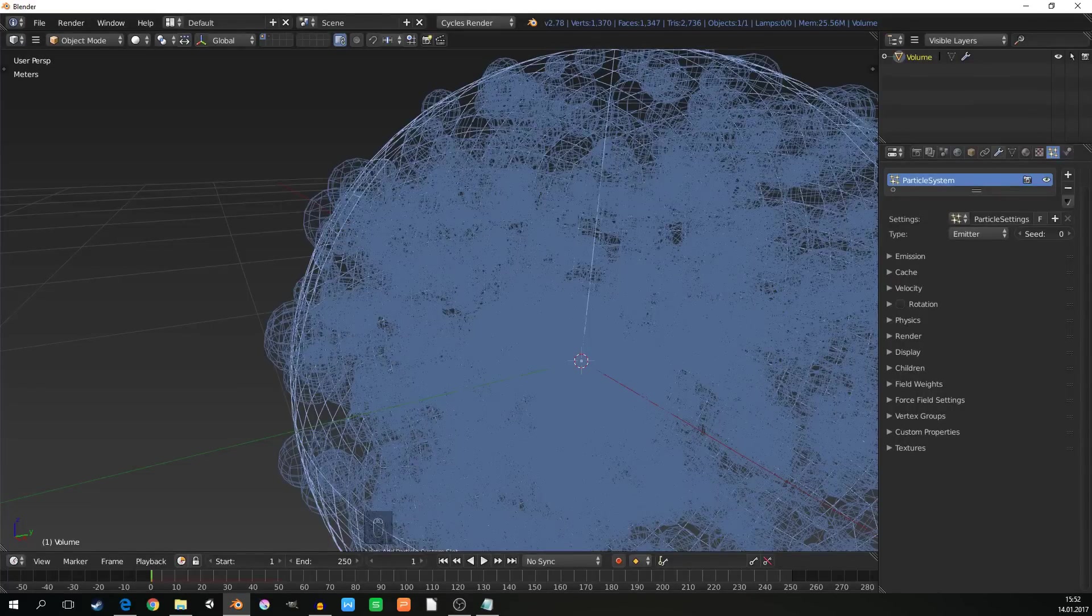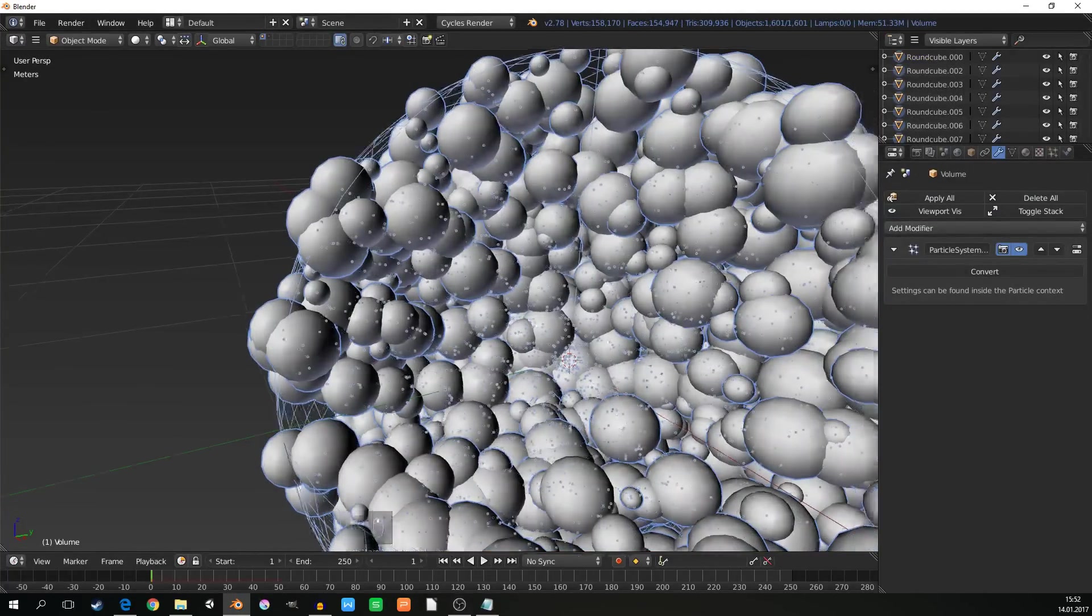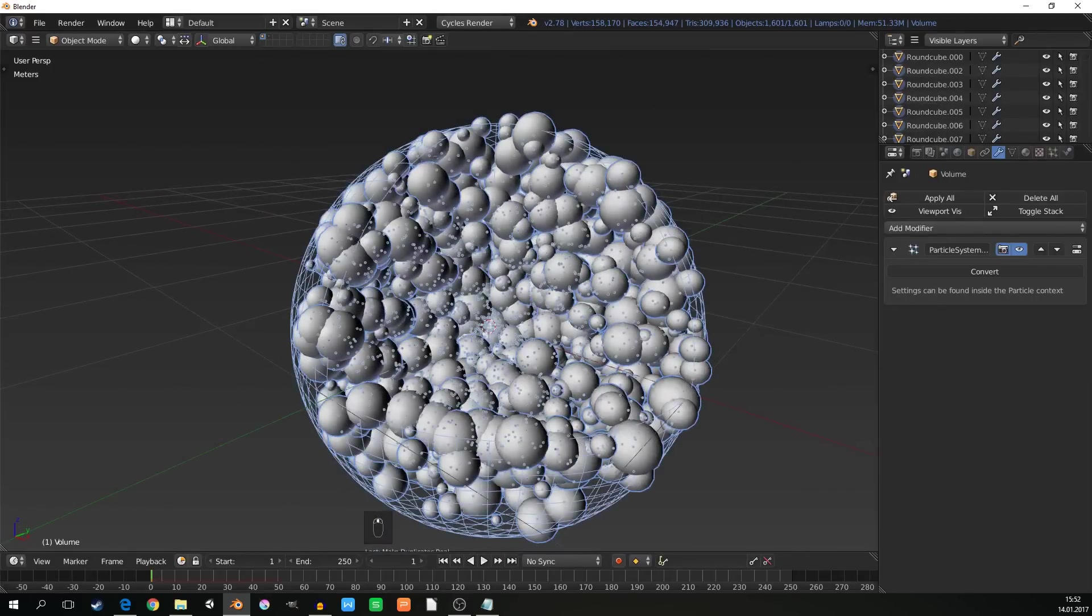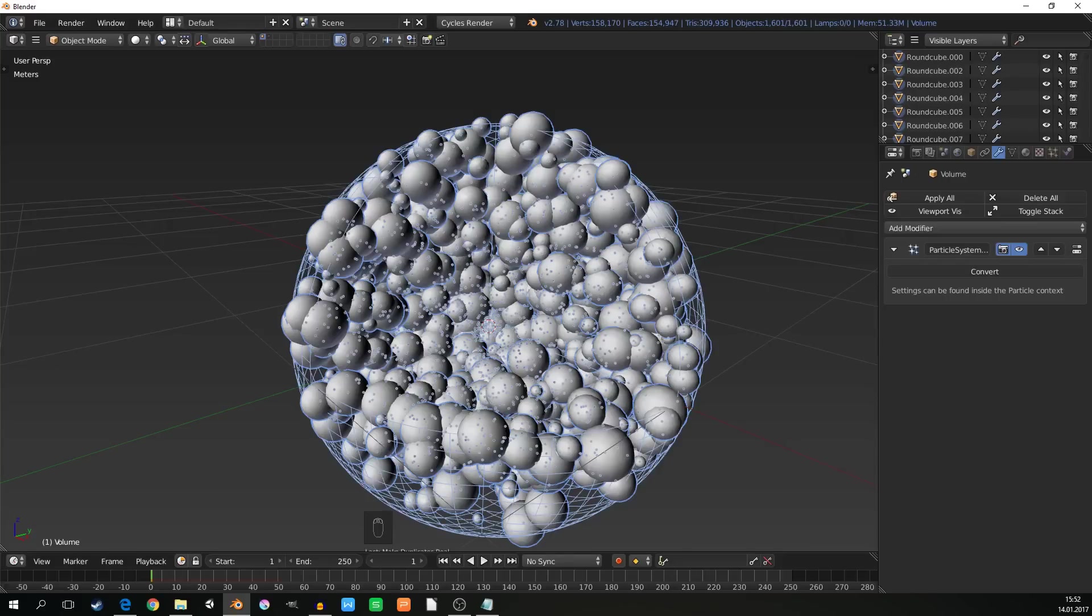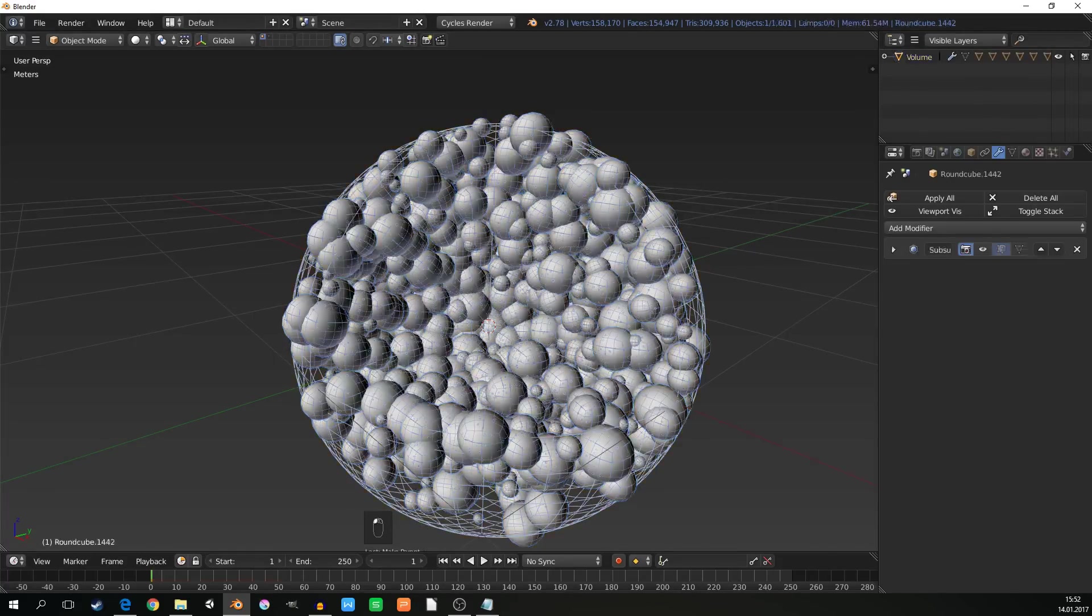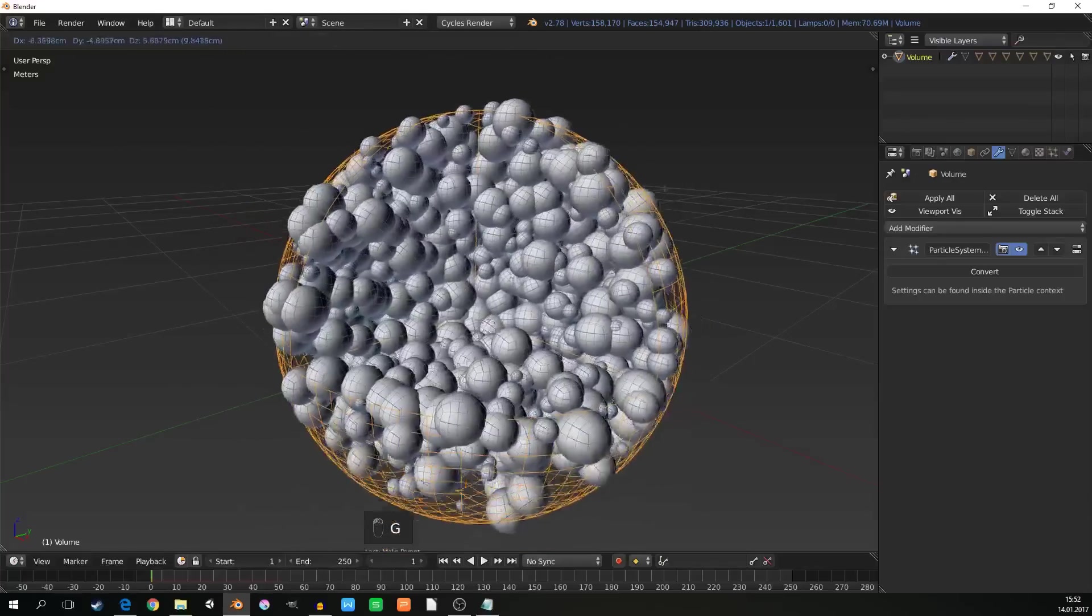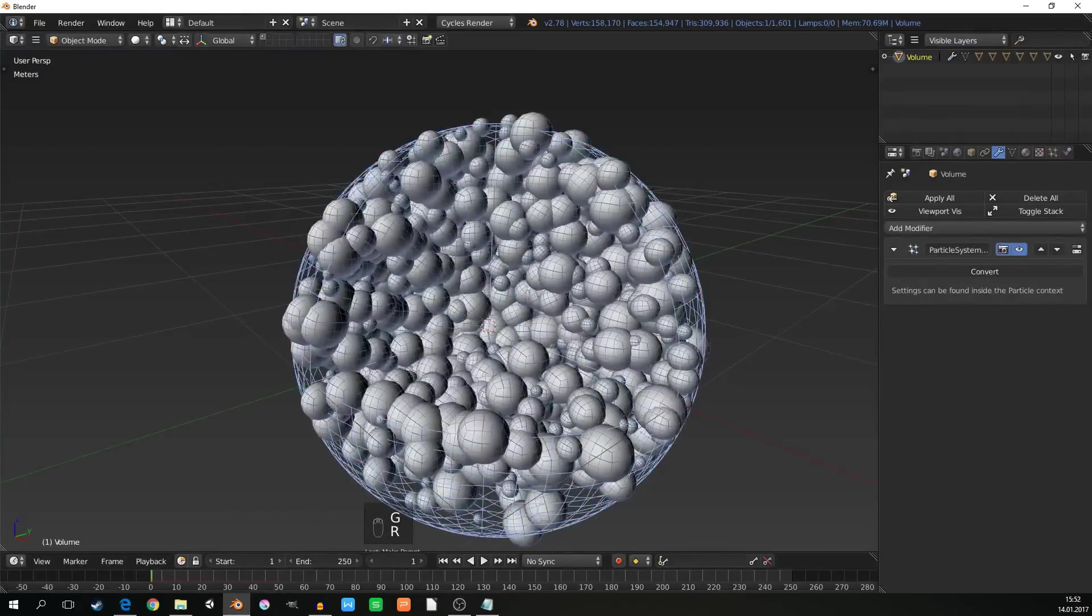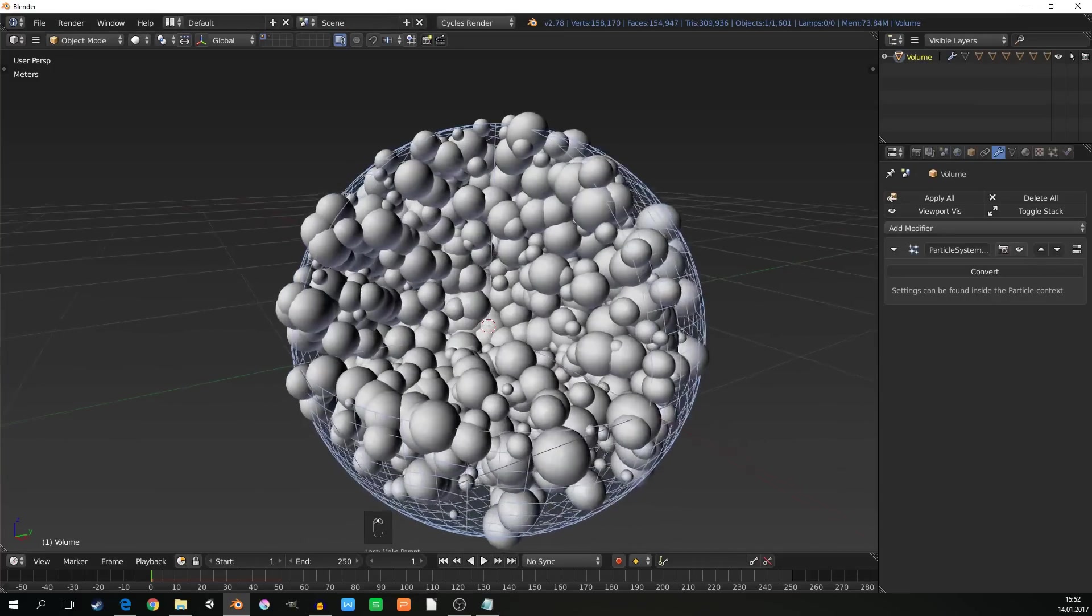I need to go to the particle settings and convert this particle system to actual objects. I have them all selected, so to keep the scene hierarchy somehow manageable, I am setting parent to the volume sphere, so when I select the volume sphere, I can move with everything at once. Now the particle system, I can just turn it off, I don't need it anymore.